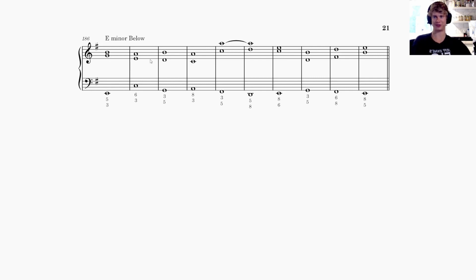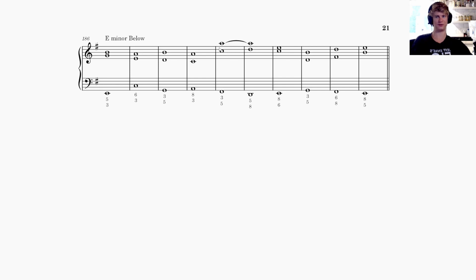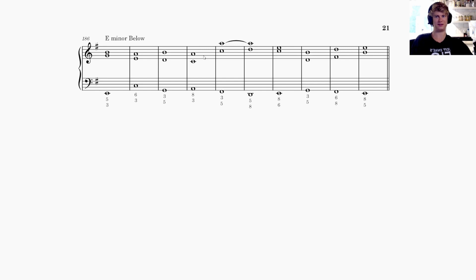Looking at the upper section as a whole: in measure four we have C and A, then both voices leap up an octave so we get C and A again in measure five — the same interval a register higher. This is an interesting observation: a familiar interval heard, then leaping to that same interval an octave up. The main thing to keep in mind is what's actually happening with these voices and the implications for voice leading when both leap together.